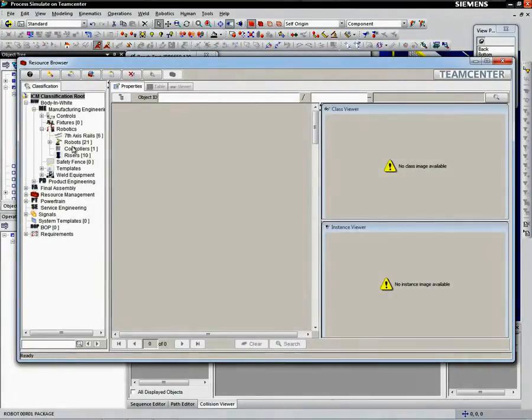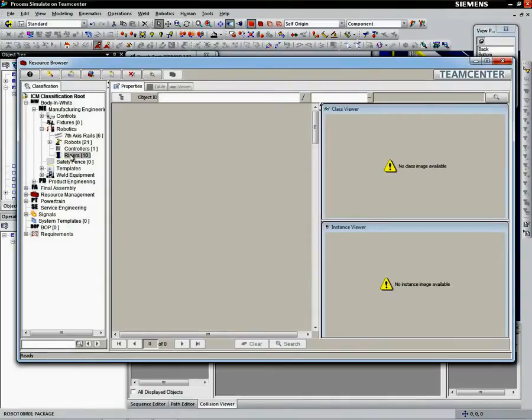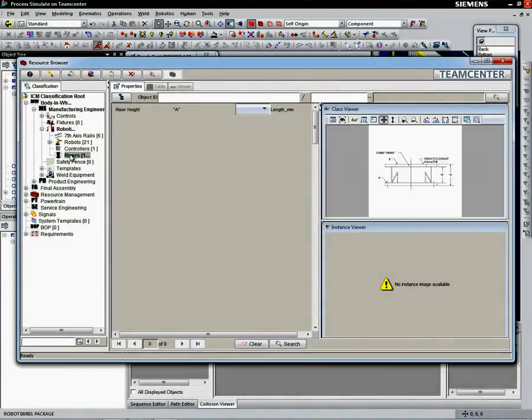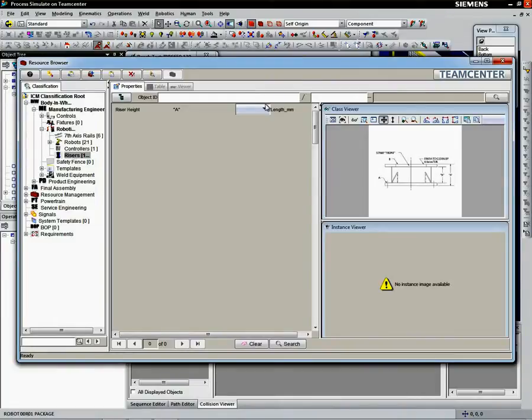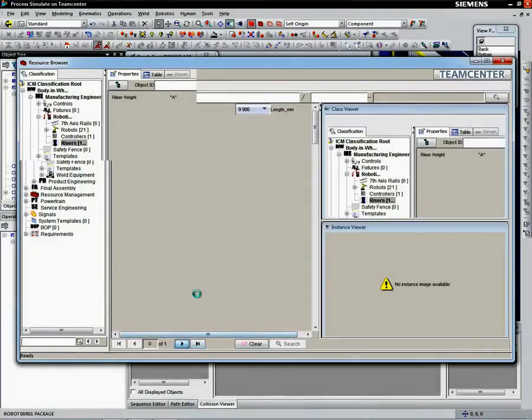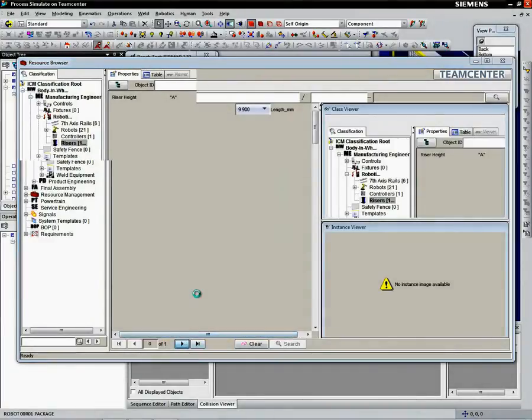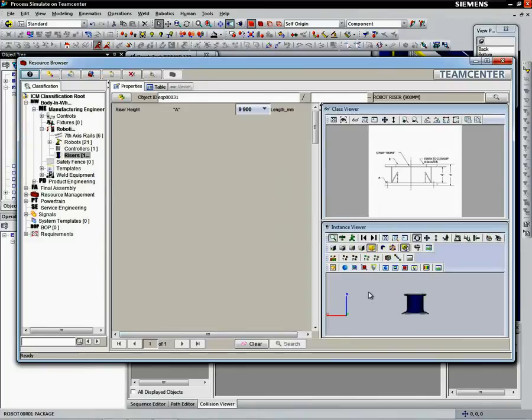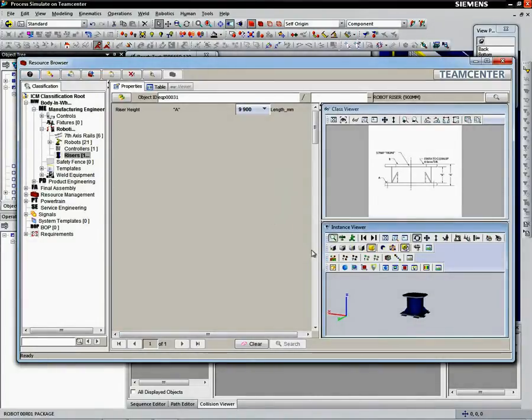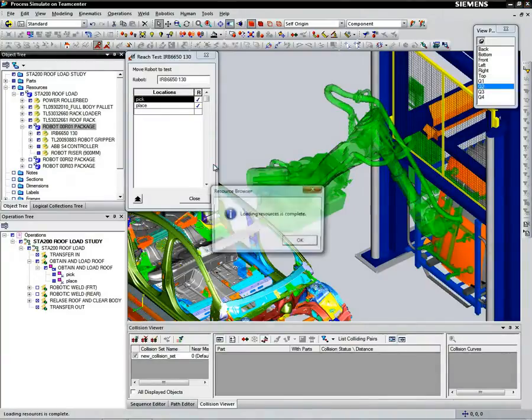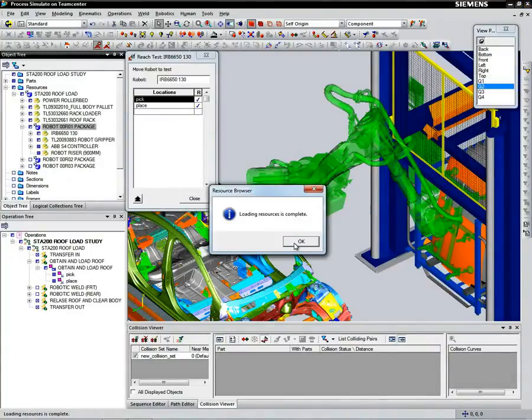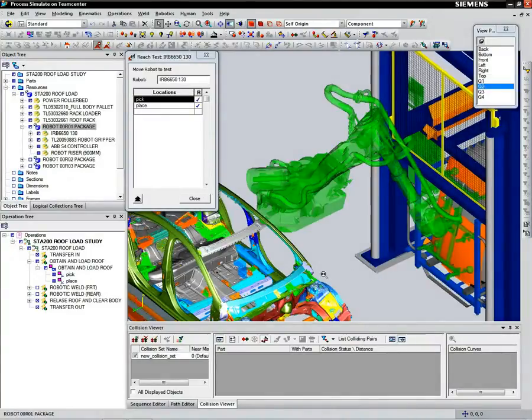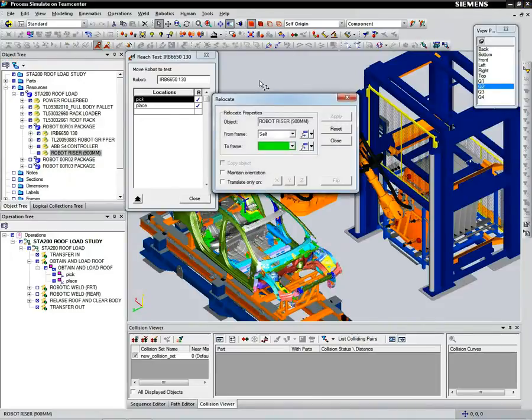We can look for risers from Teamcenter Resource Library. Teamcenter Resource Manager application manages the library of tools, equipment, and fixtures in a hierarchical and easy-to-search structure. We now load the riser into Process Simulate and make sure that we use it to install the robot to the desired position.